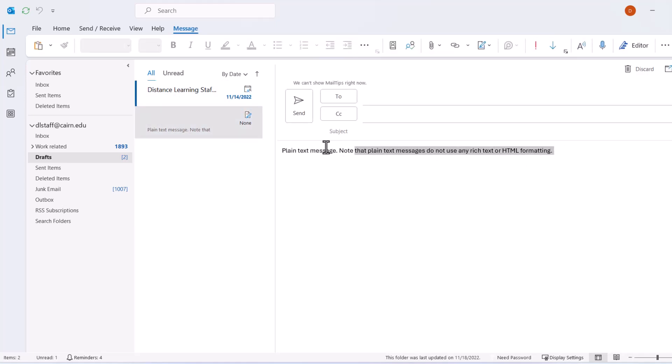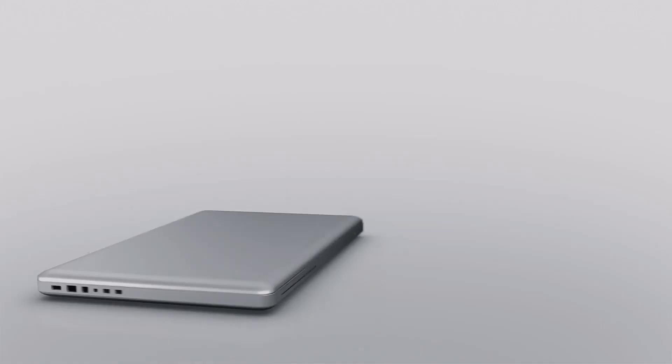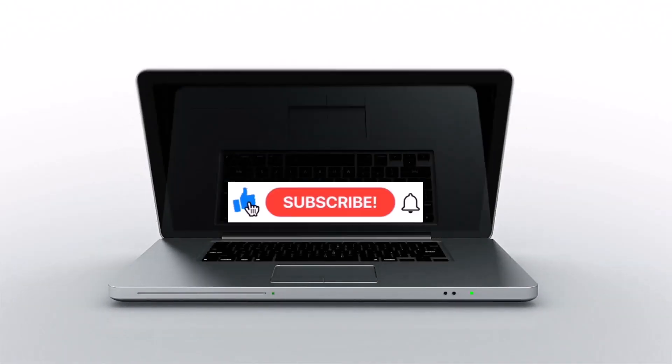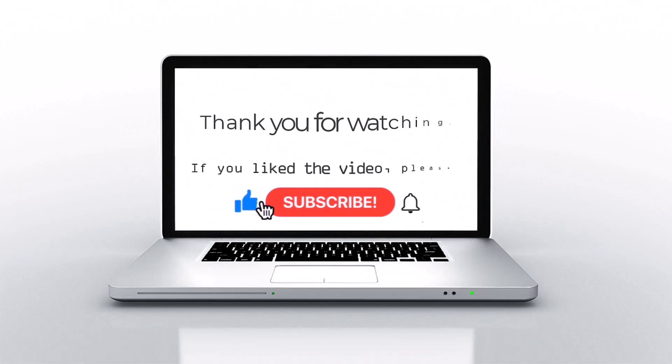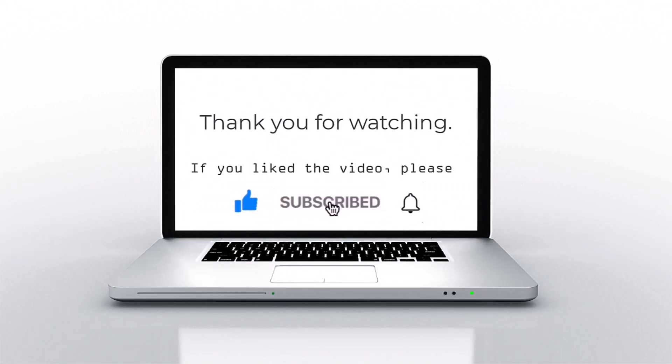The new font applies both when you read messages and when you compose them in plain text. If you like this video, please press Like, subscribe, and click on the bell icon.